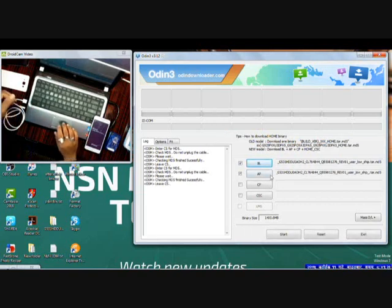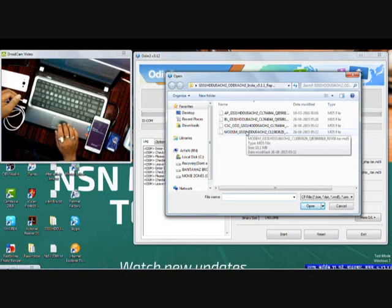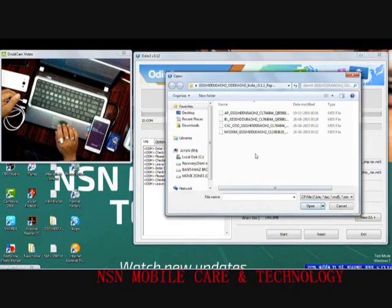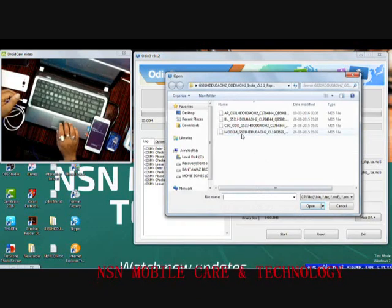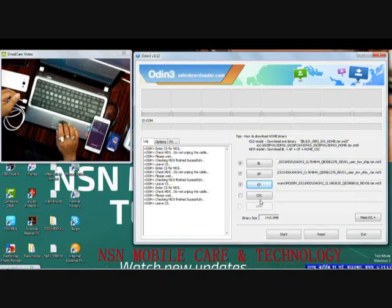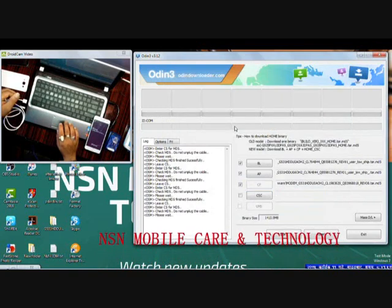It's done. Now for CP, click over there — this is the CP file. Then select the modem. After that, select the CSC file. This is the CSC file. All done.